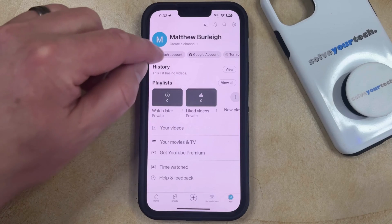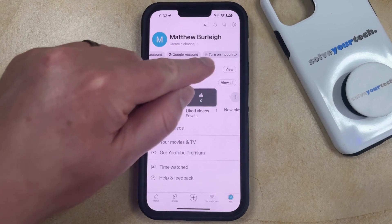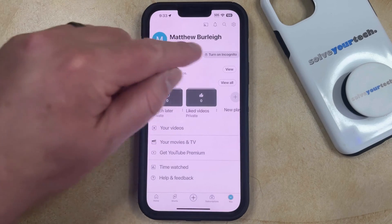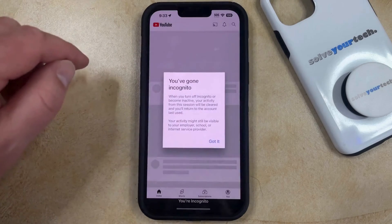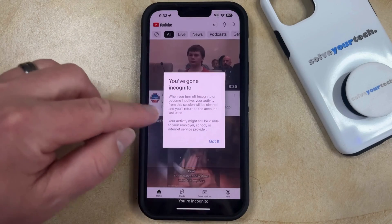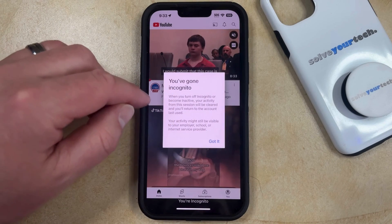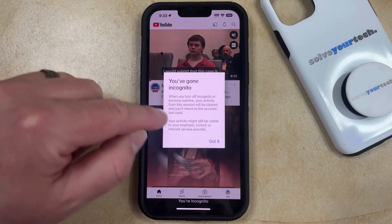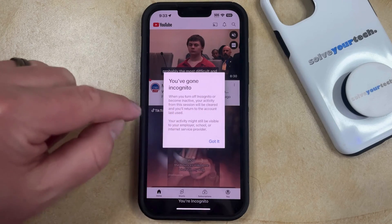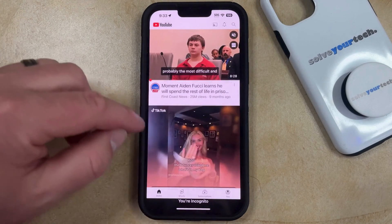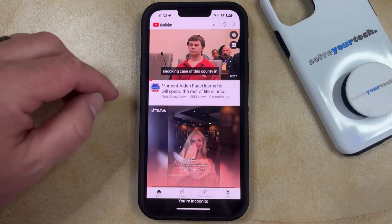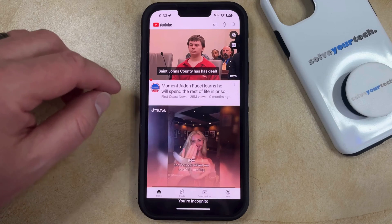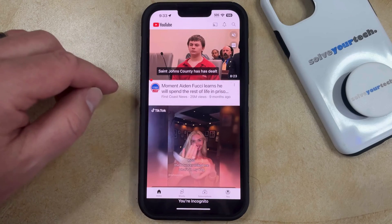Swipe to the left until you find the Turn On Incognito option. You'll see a pop-up confirming that you've gone incognito — tap the Got It button to confirm. Now anything you previously looked at is not going to affect what you see on the screen.